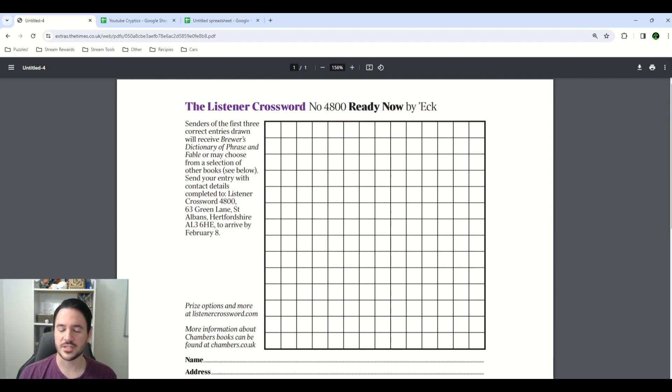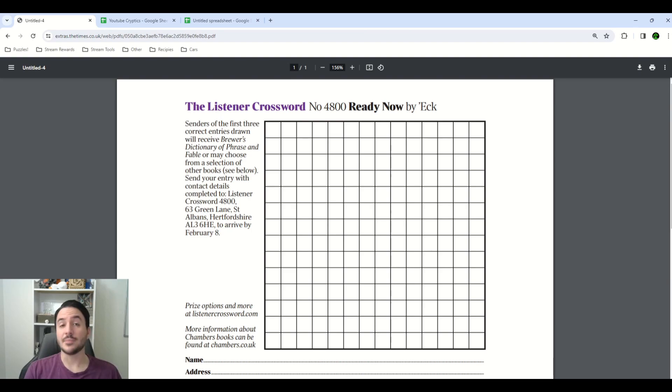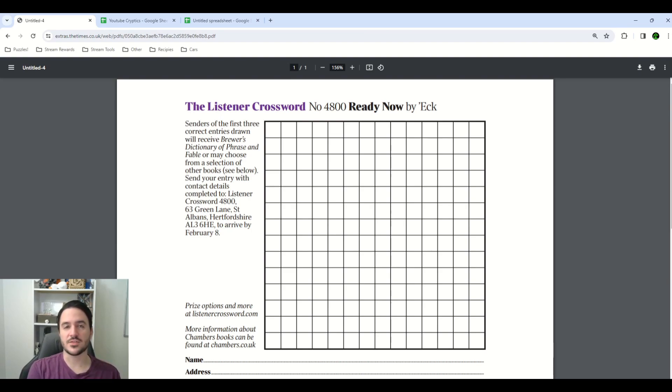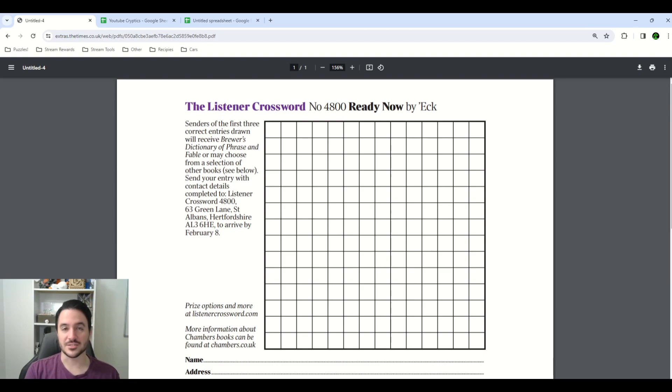This one had much trickier clues than the last one that we took a look at last week. I'm going to go over my whole solve process in detail, as well as my thoughts on the various aspects of this puzzle, so let's jump right into it.